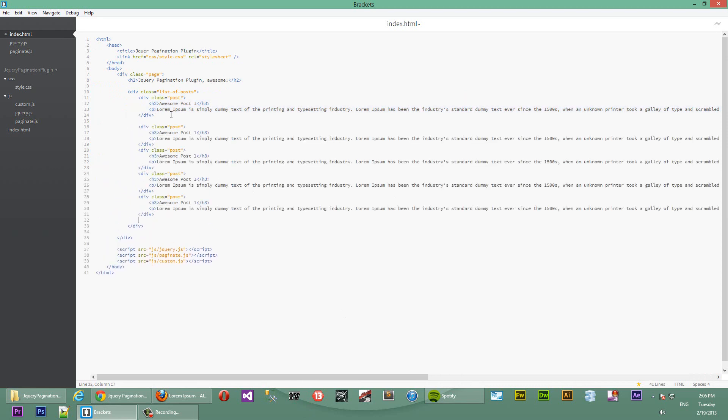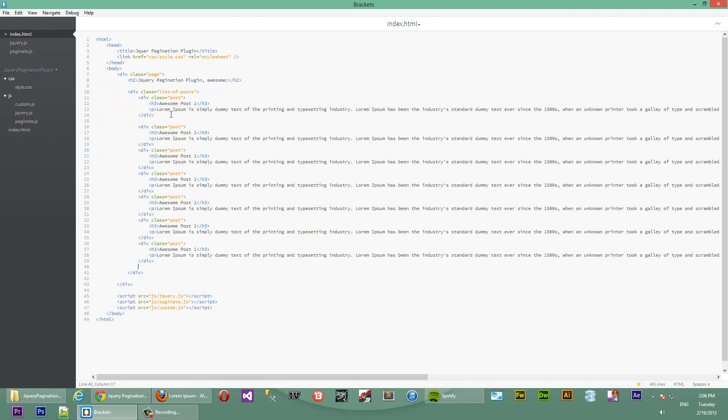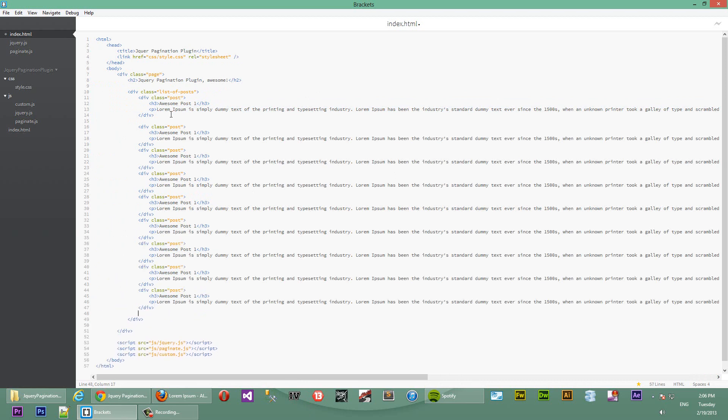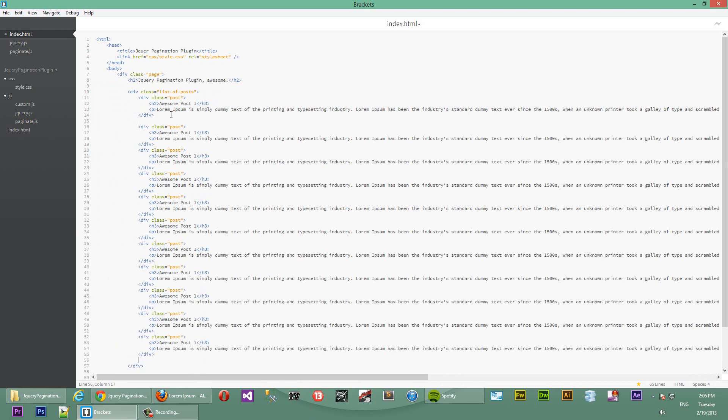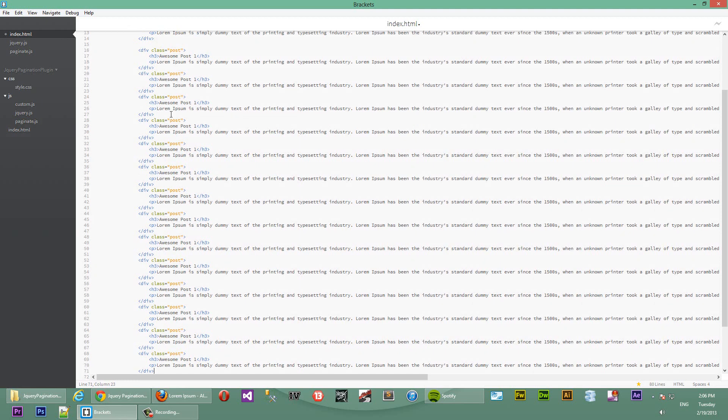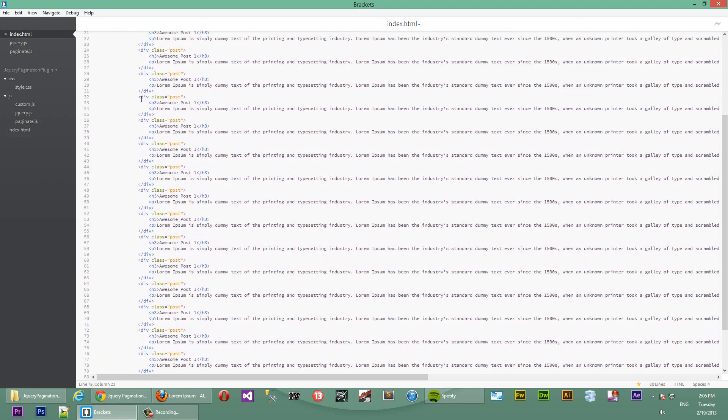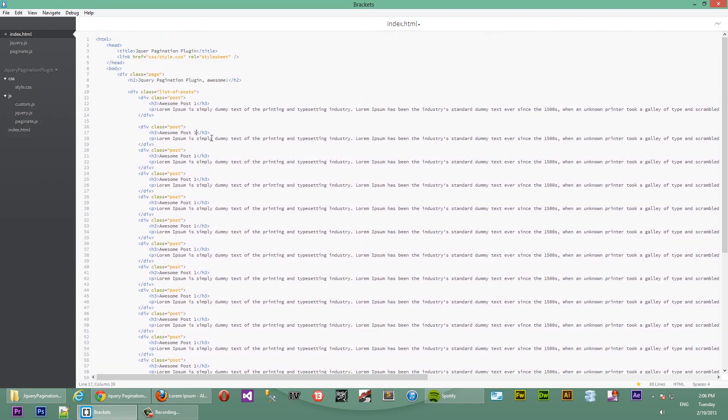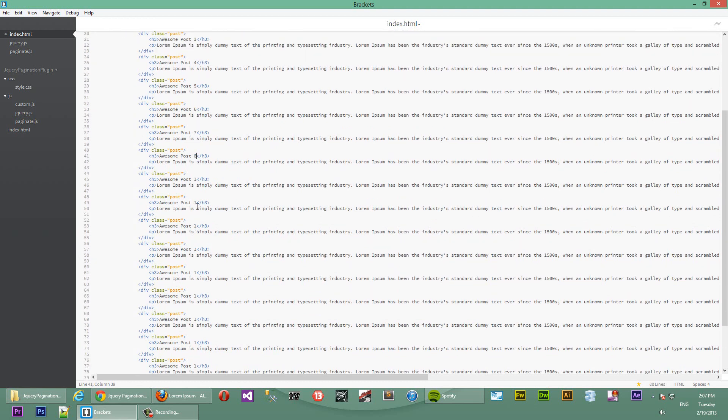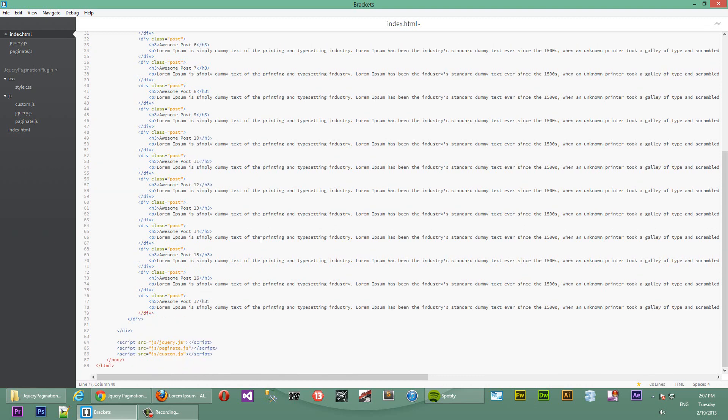We'll just replicate that lots of times. 2, 3, 4, 5, 6, 7, 8, 9, 10, 11, 12, 13, 14, 15, 16. So, we have 16 posts. We'll just name them so we can identify them on the page. First post, second post, third, fourth, fifth, sixth, seven, eight, nine, 10, 11, 12, 13, 14, 15, 16. Okay.